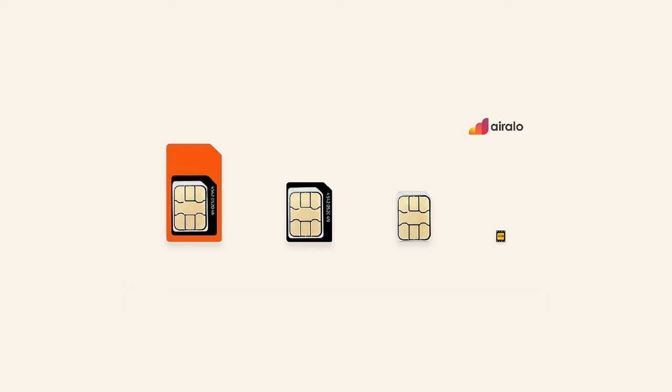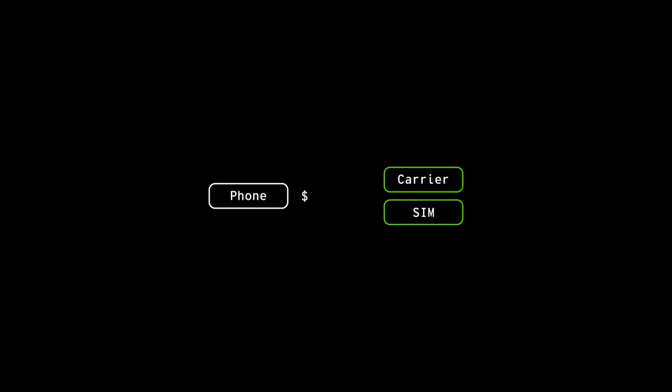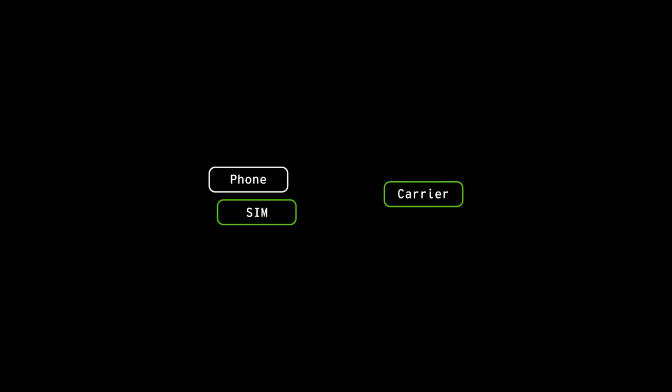The first and most direct way to get your phone connected is by directly connecting to that local carrier. To do that, you'll need a SIM or an eSIM, whatever your phone supports. This first method of connecting to that local carrier is the most simple — there's no middleman involved. And essentially once you get that SIM or eSIM, you're good to go. However, getting that SIM or eSIM is the tricky part.